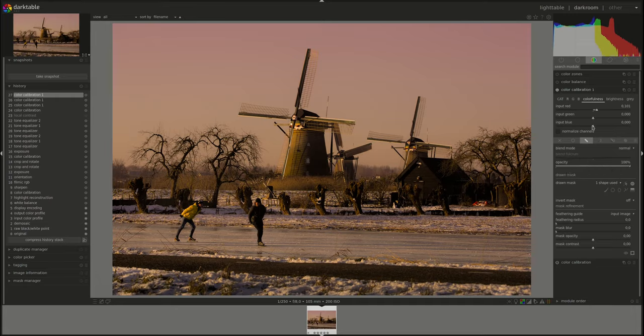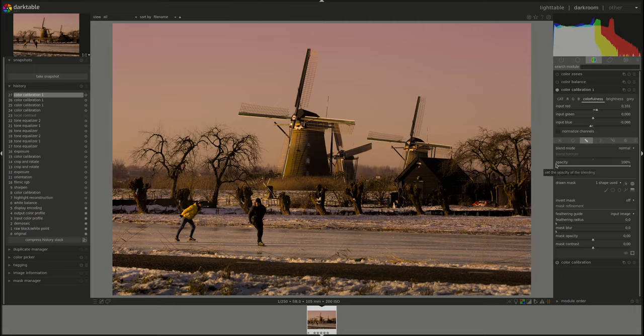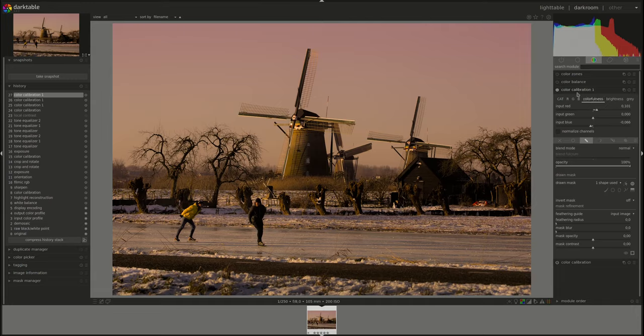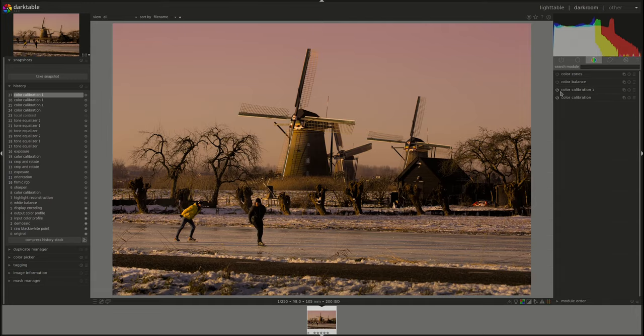Again, I'm going to decrease the blue a bit. Okay, brightness, I don't think we need to touch that.